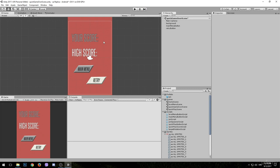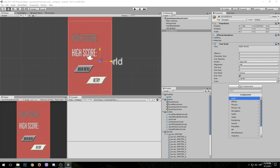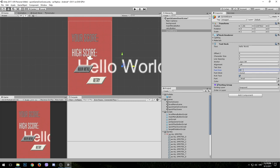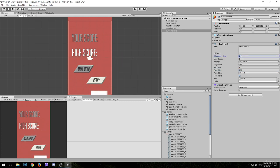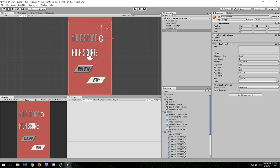Now we can move to the score game object. It's going to be a similar system to what we had in the color switch game. First we are going to need a 3D text object — we can name this one 'current score'. Since it's behind the background, let's add a Sorting Group component and select the foreground sorting layer. We'll increase the font size to 250, reduce the character size to 0.05, change the default text to 0, and drag it into position.